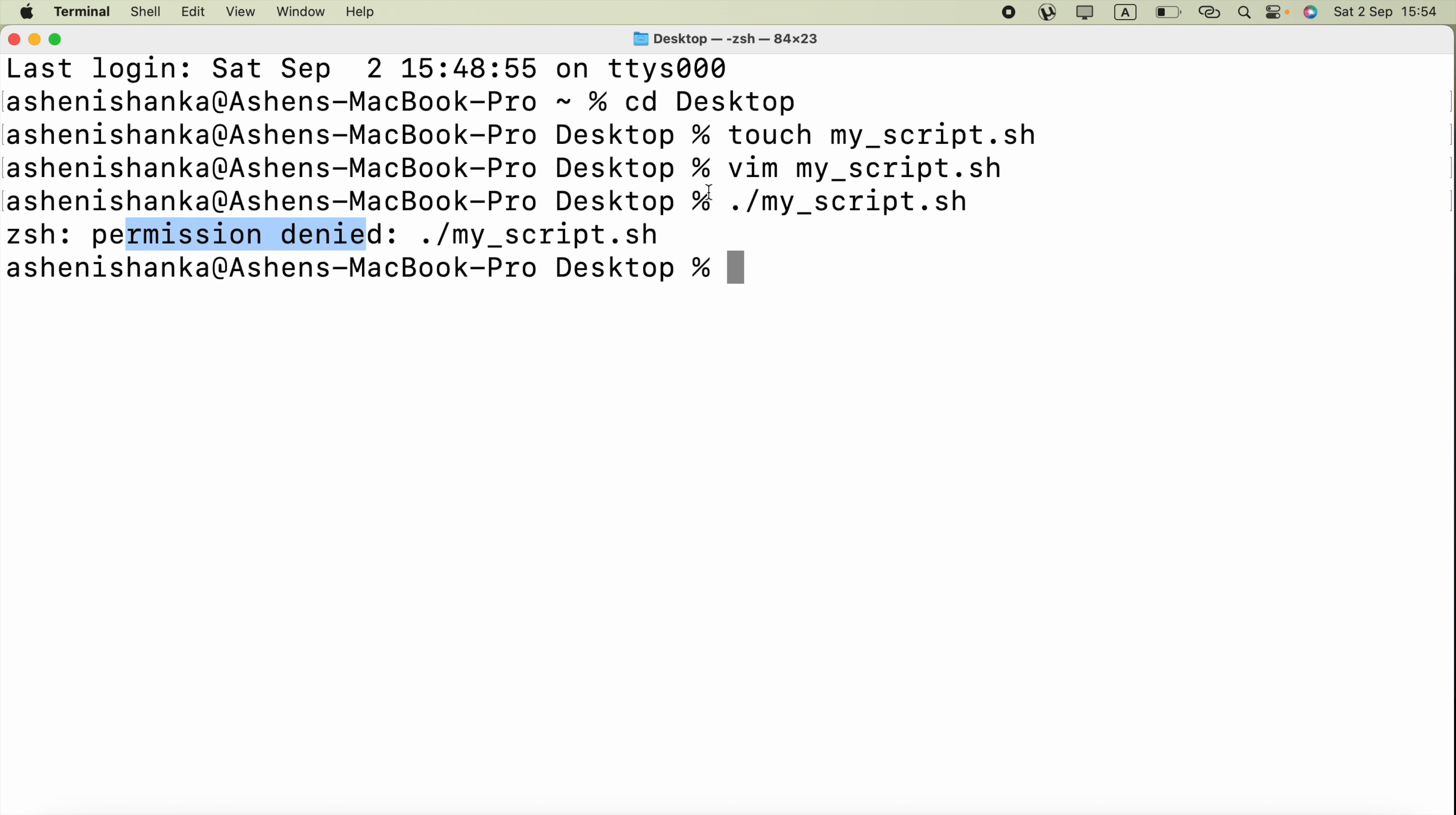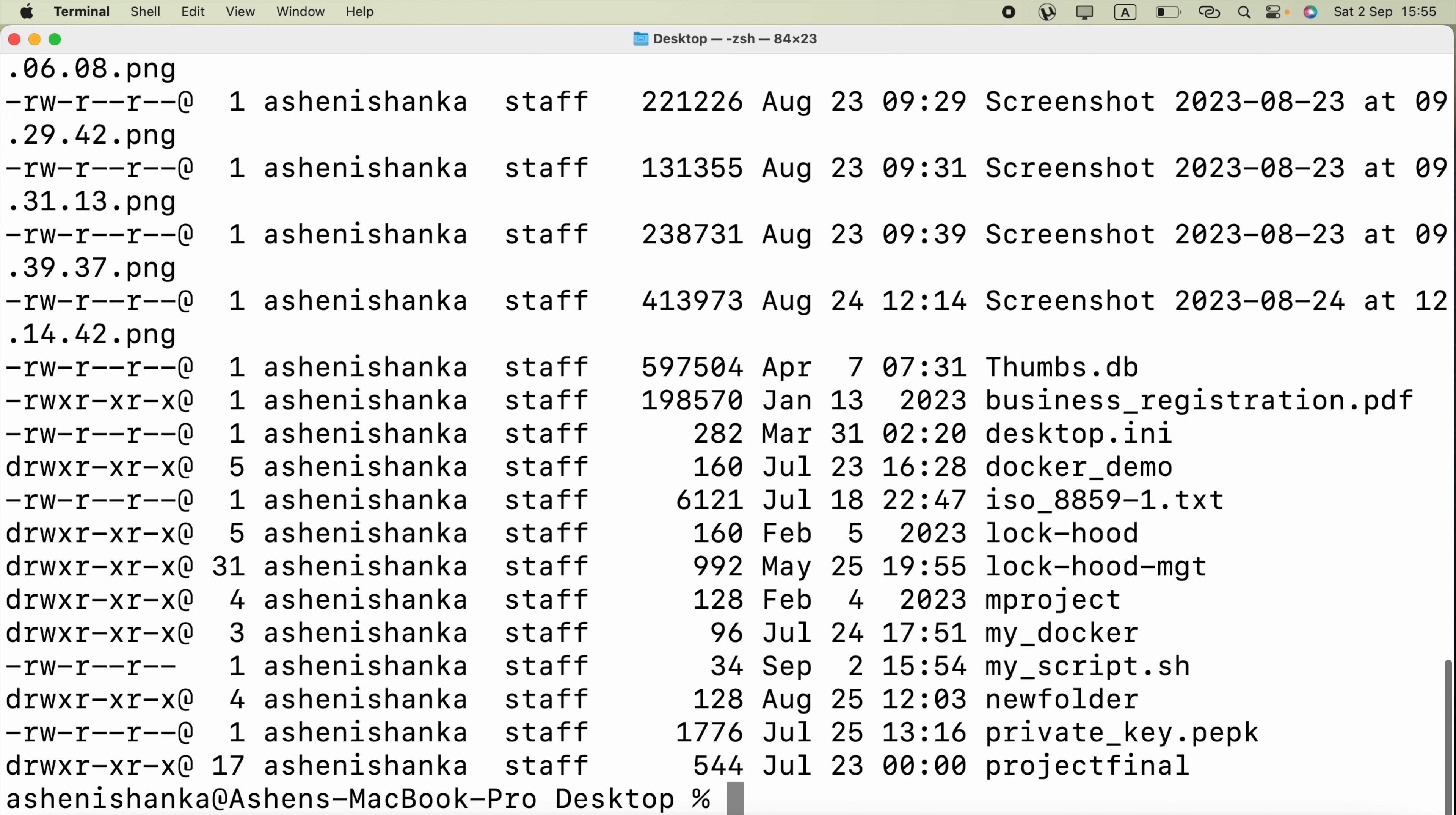Because if I show you the permissions using ls and hyphen l, this hyphen l is used after ls to see more details including permissions available for particular files and folders in the current directory.